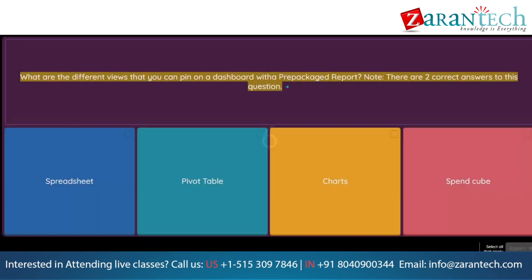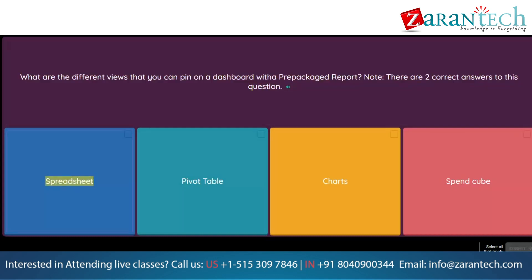Question: What are the different views that you can pin on a dashboard with a prepackaged report? Note: there are two correct answers to this question. Option 1: Spreadsheet. Option 2: Pivot table. Option 3: Charts. Option 4: Spend cube.